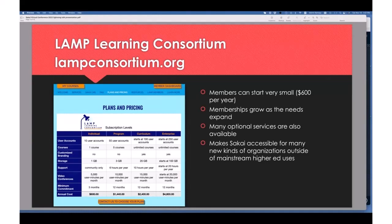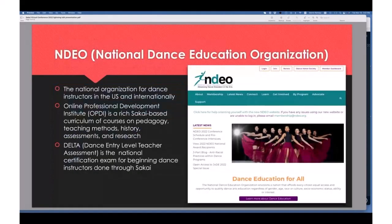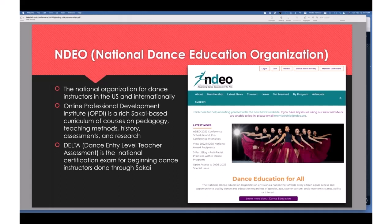What we'd like to do is give you some examples of what we call non-academic educators — not colleges or universities, not higher ed. The first is the National Dance Education Organization, based in Silver Spring, Maryland. If you are a dance instructor in the U.S., you are likely a member of NDEO, and if you want further education, you'll probably be subscribing to their Online Professional Development Institute — OPDI — which is a rich Sakai-based curriculum teaching courses in pedagogy, dance teaching methods, history of dance, assessments, research, and more.